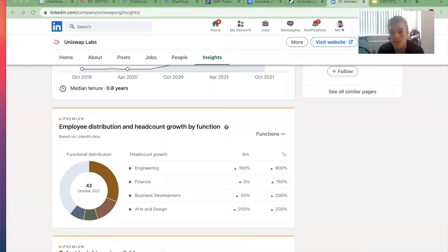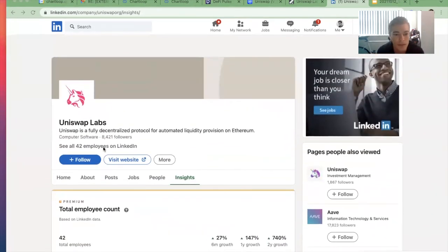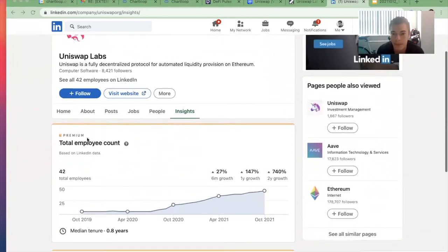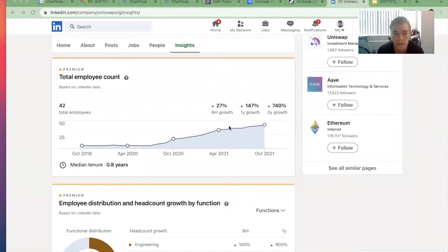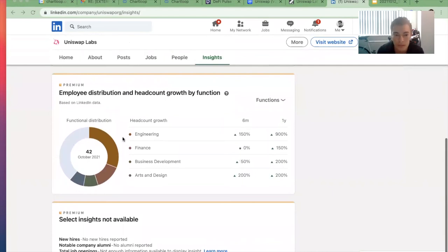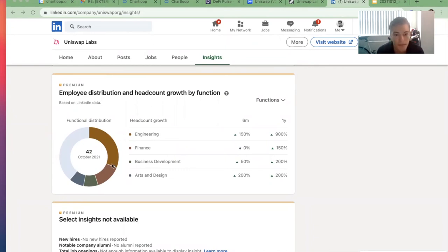Looking at their actual setup: on LinkedIn, Uniswap has about 40 people hired so far. They've been growing about 30% to 100% in the last year, but it's still pretty small. When we look at their distribution, most of the employees are in the engineering bucket, with some in finance. With a company like this on the B2C side, you would assume they wouldn't have a big footprint of a sales team.